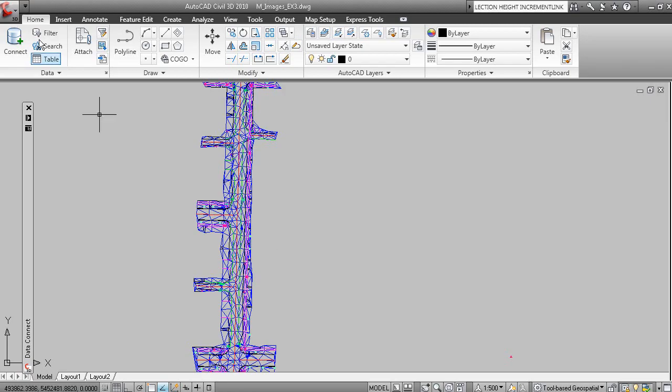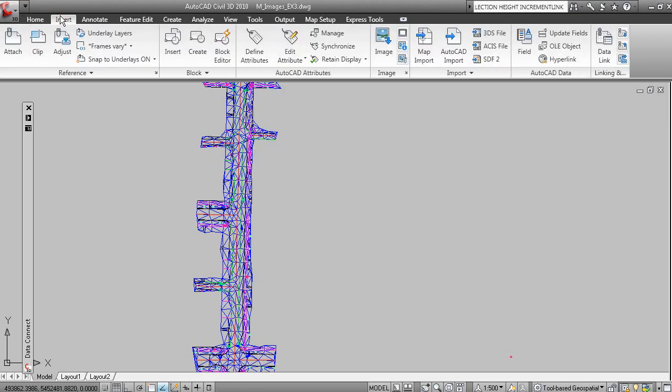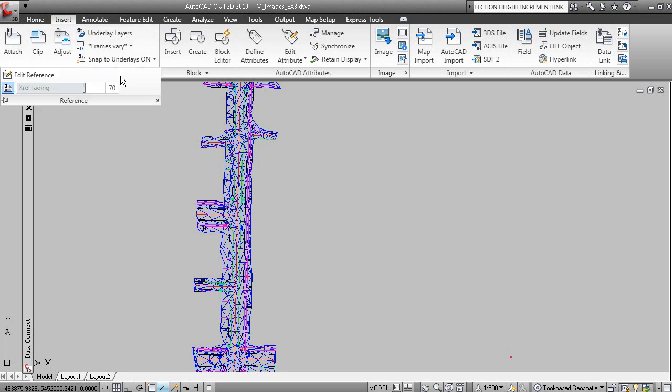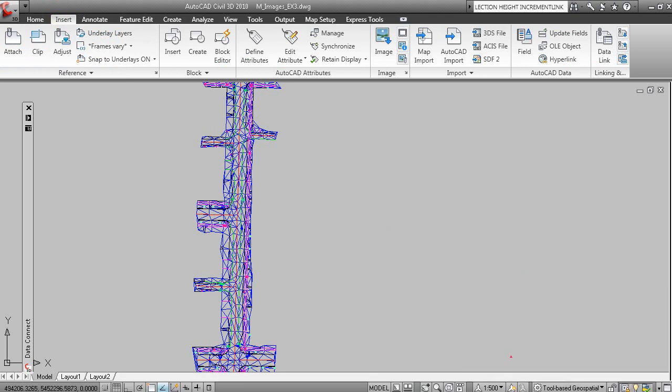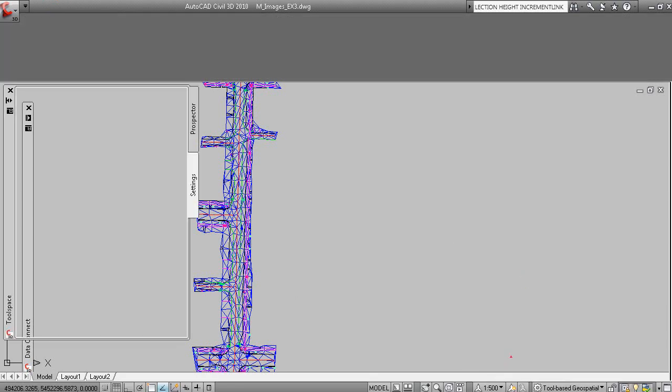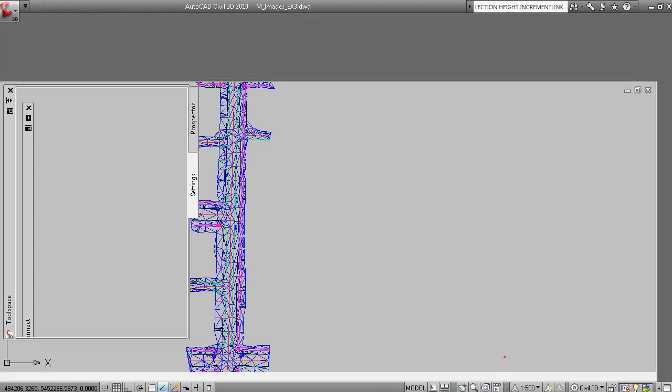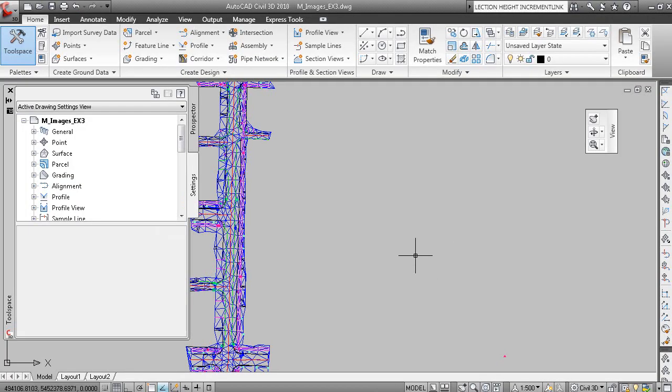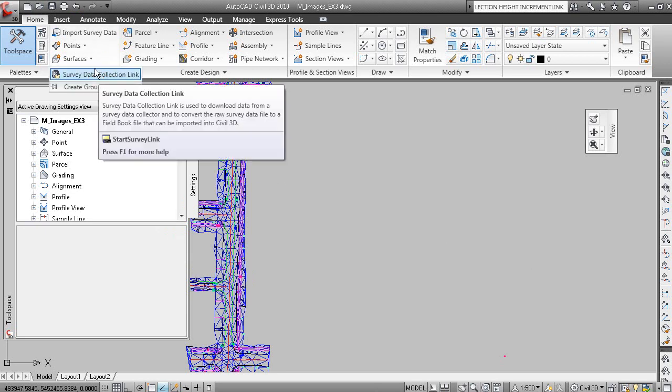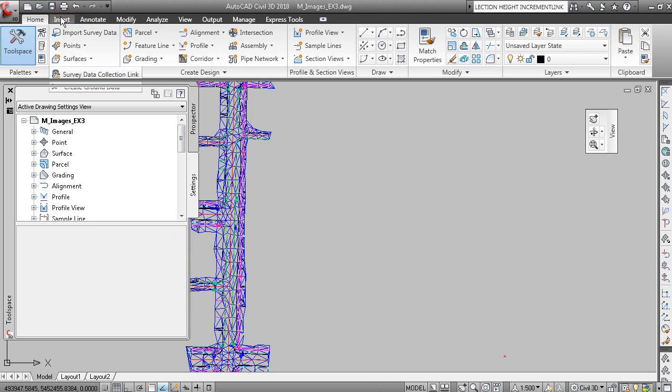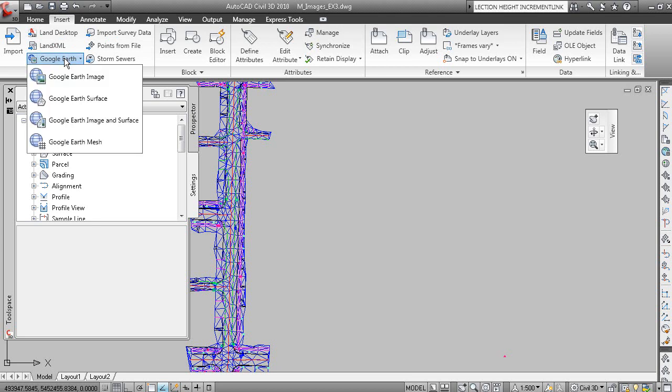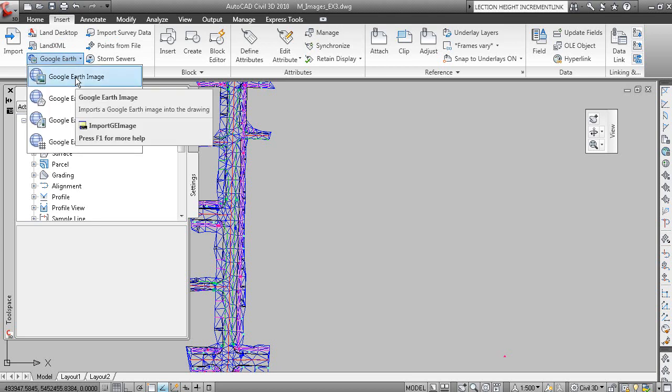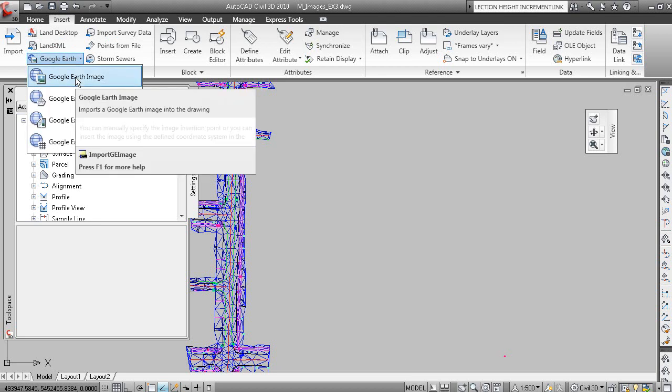If we go to the Insert tab, what I'm going to do actually is change my workspace back to the Civil 3D workspace. That's where we'll have our command for inserting the Google Earth image.